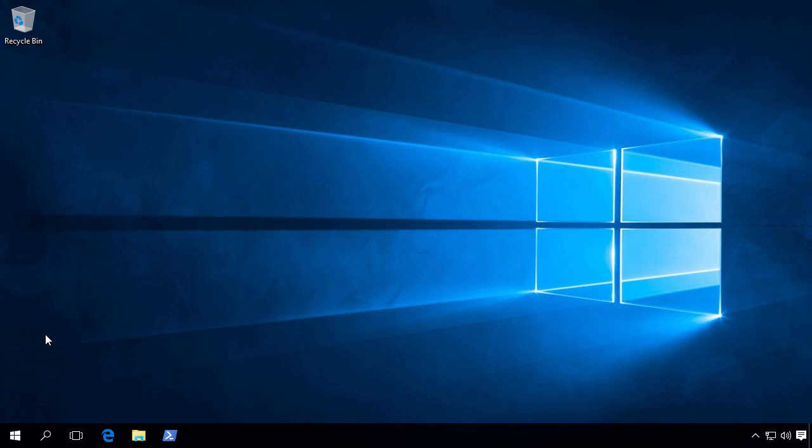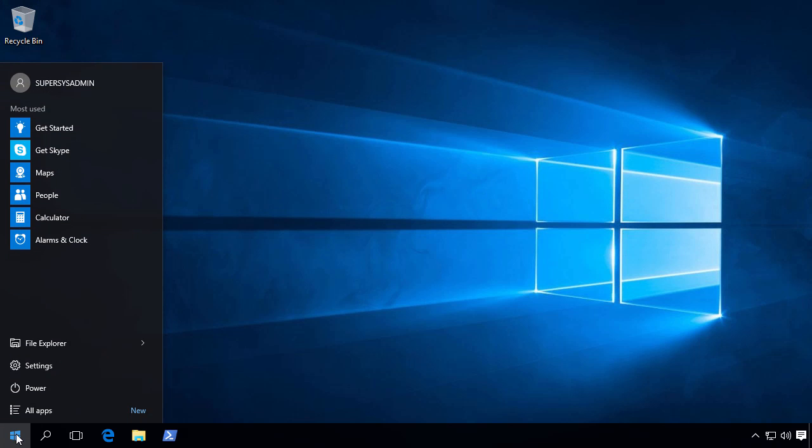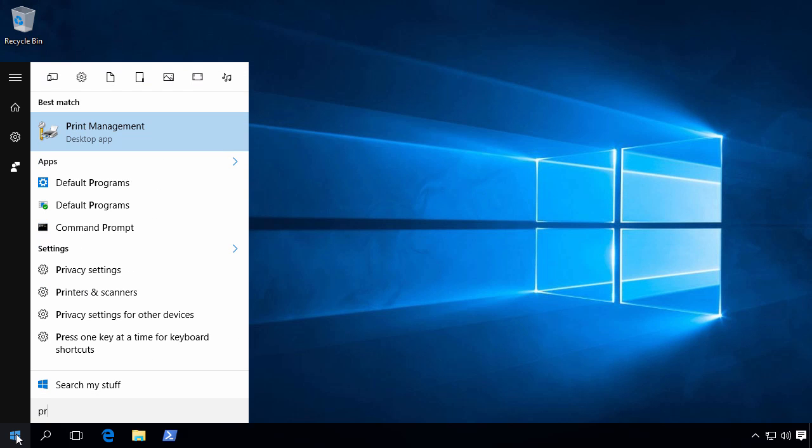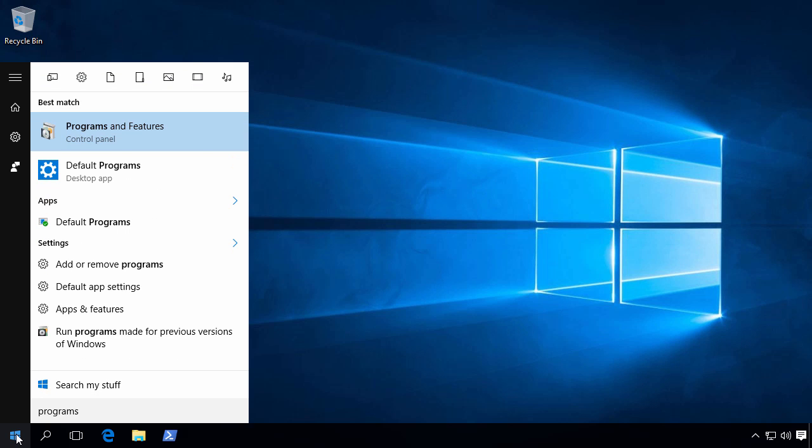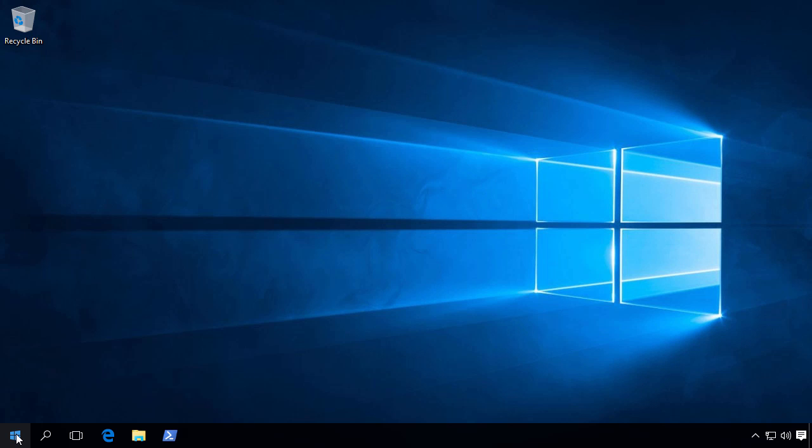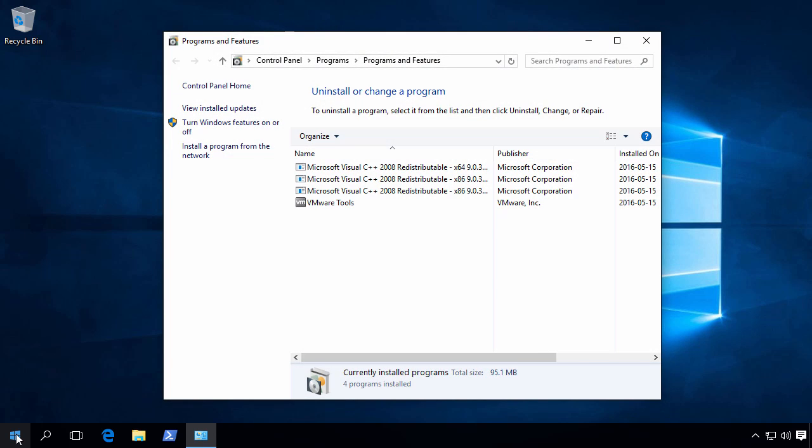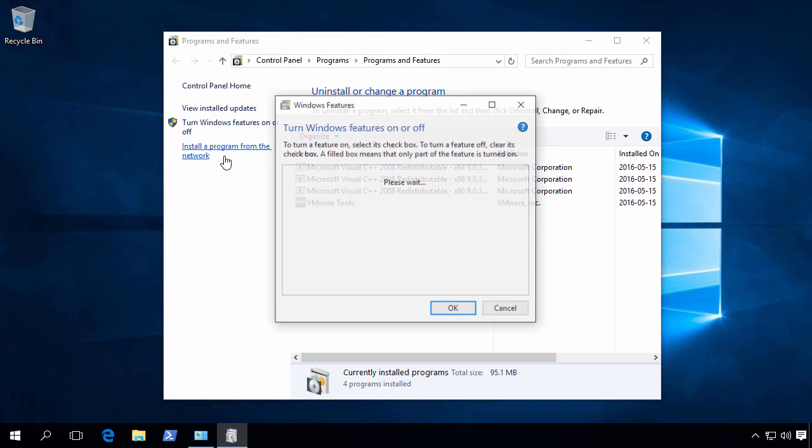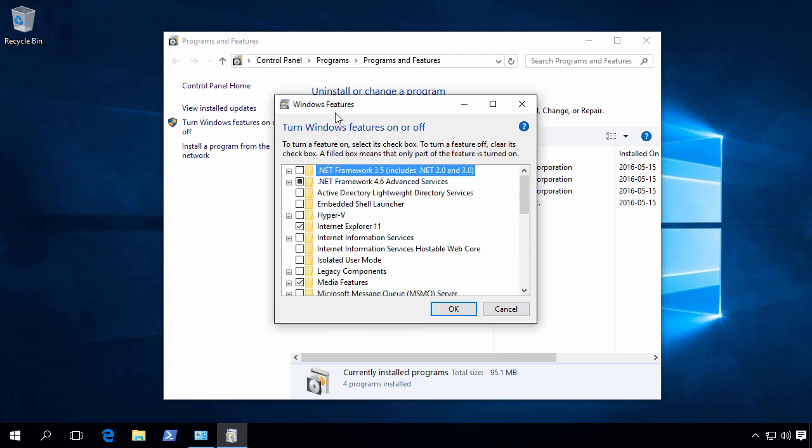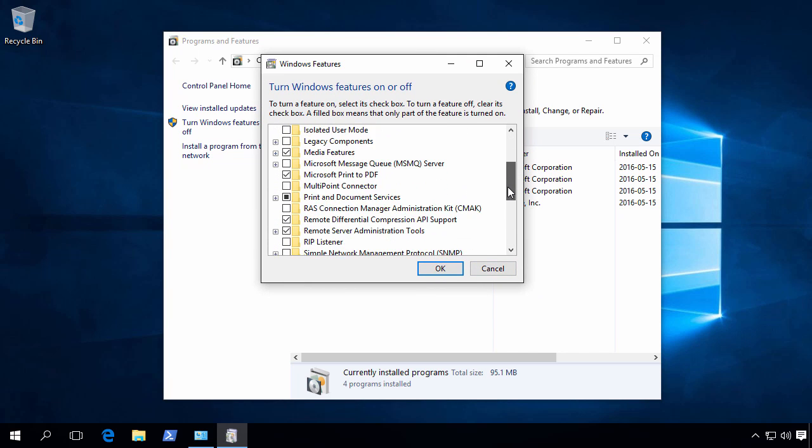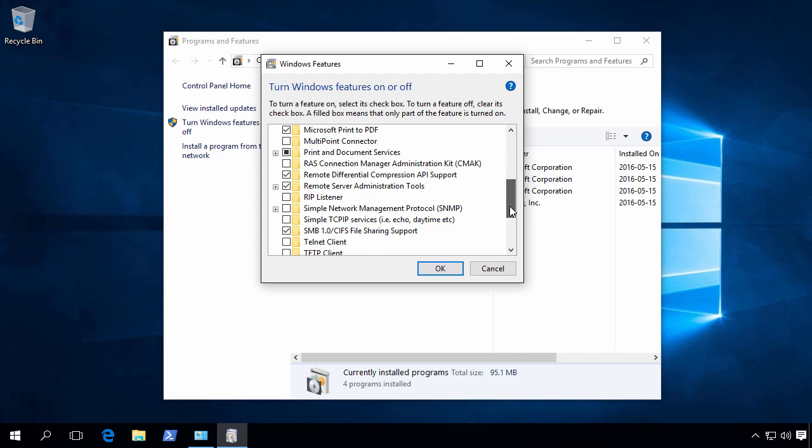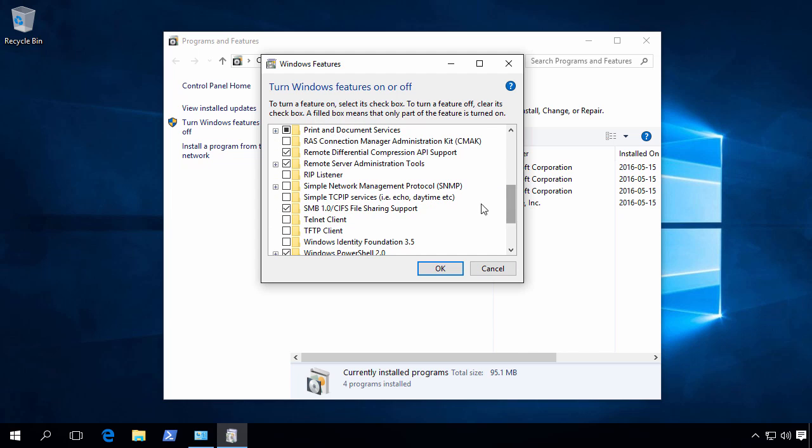So if we now have a look in Programs and Features, and then click Turn Windows Features on or off.